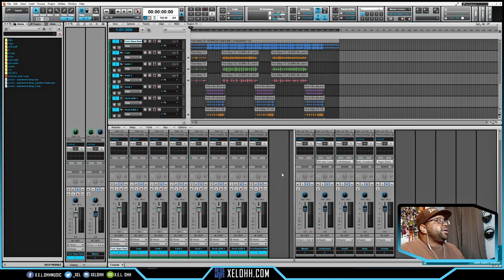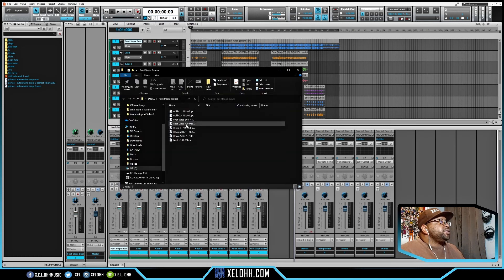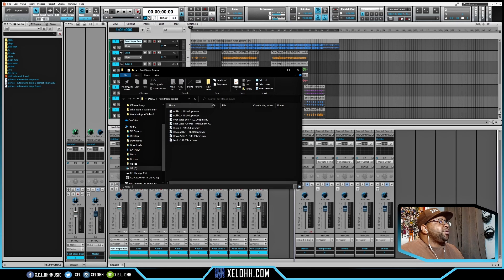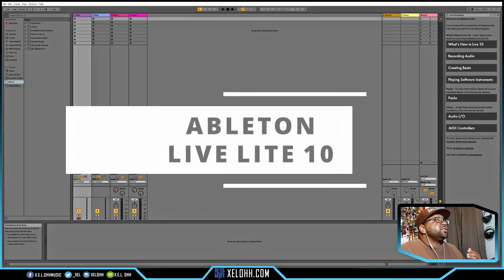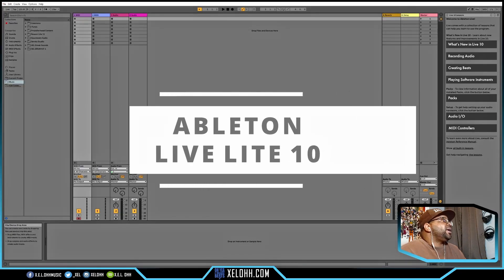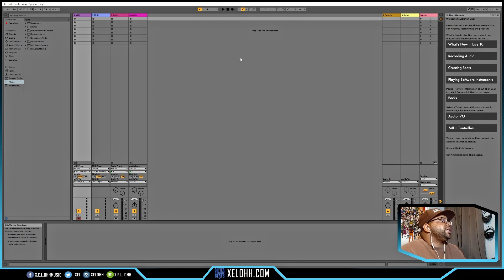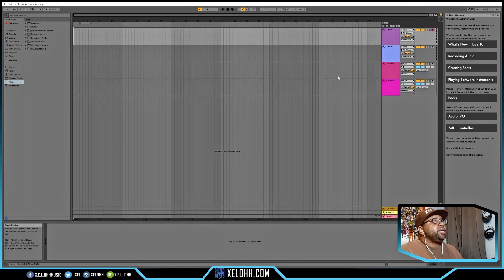Once it's done you'll get a toast notification at the bottom and you can open up the location. The folder pops up with all the exported tracks. Now let's see how it looks in other DAWs. Here I am in Ableton Live Light 10 — I'll hit Tab on the keyboard to bring me to the track layout screen.